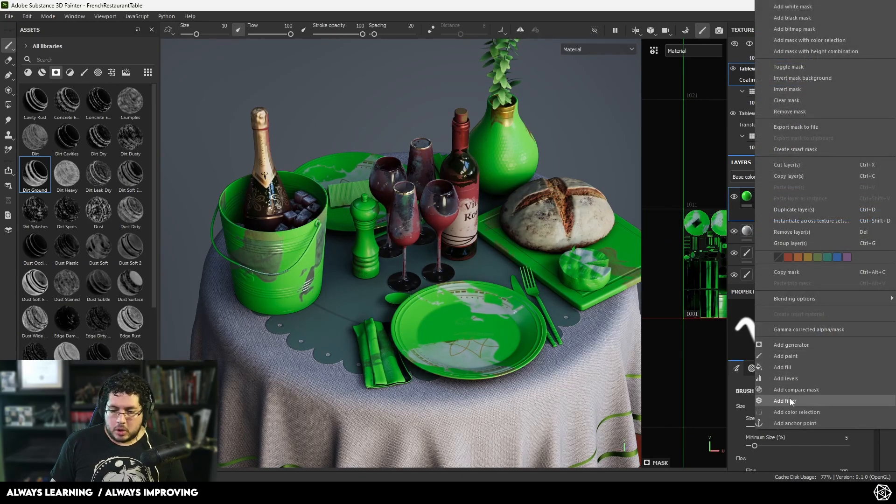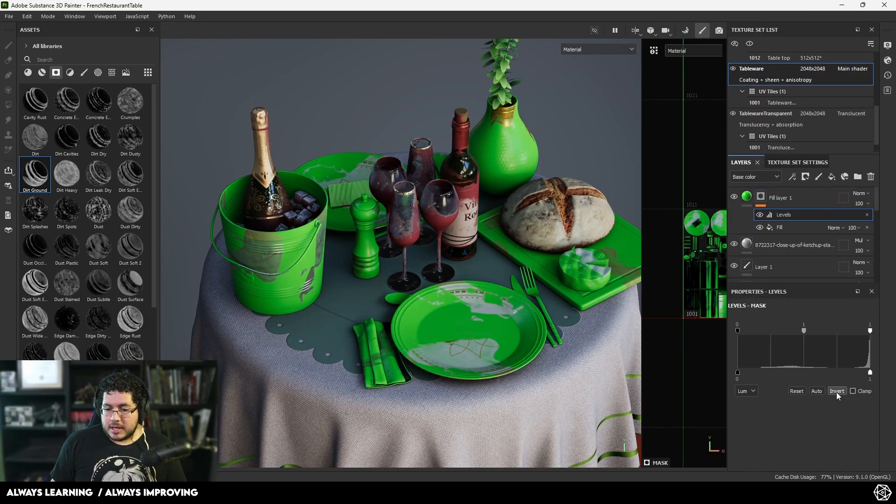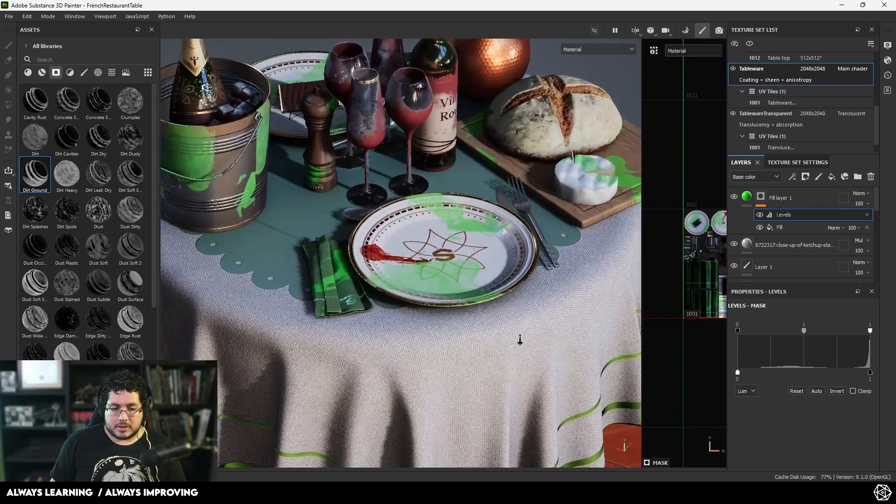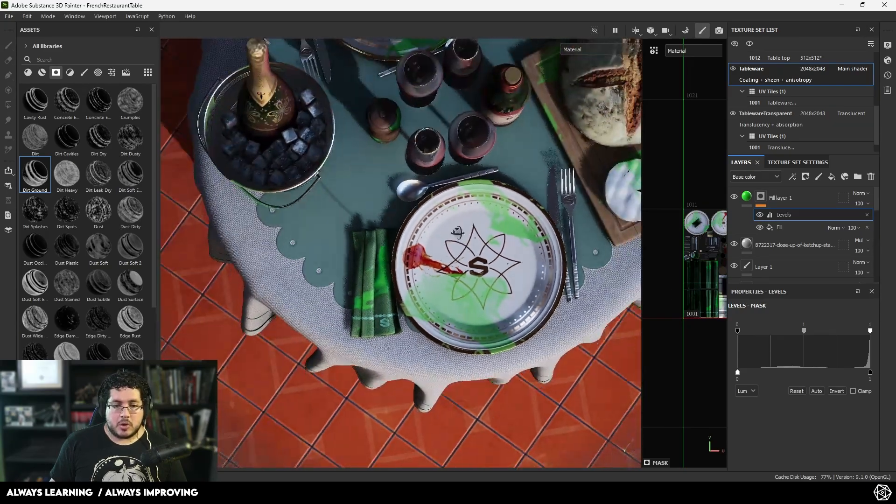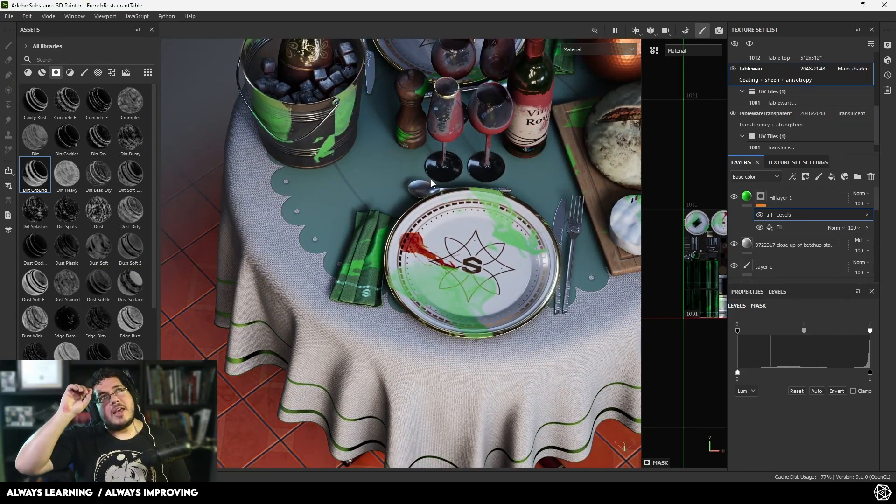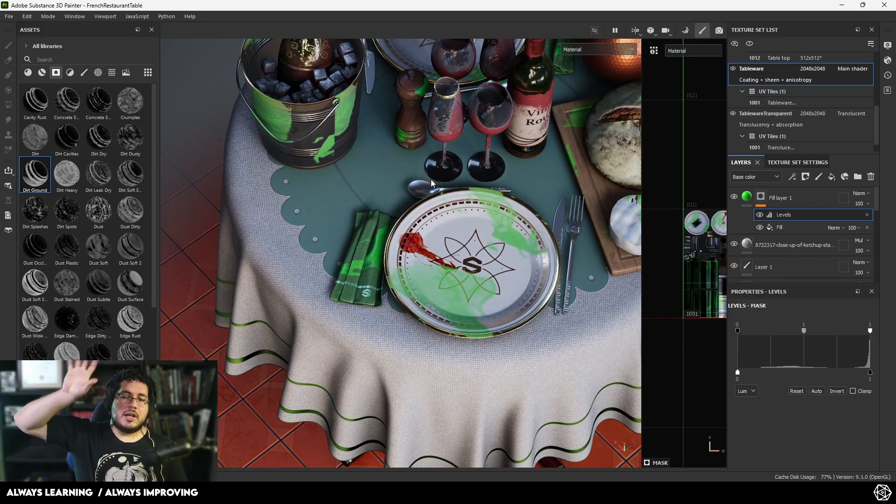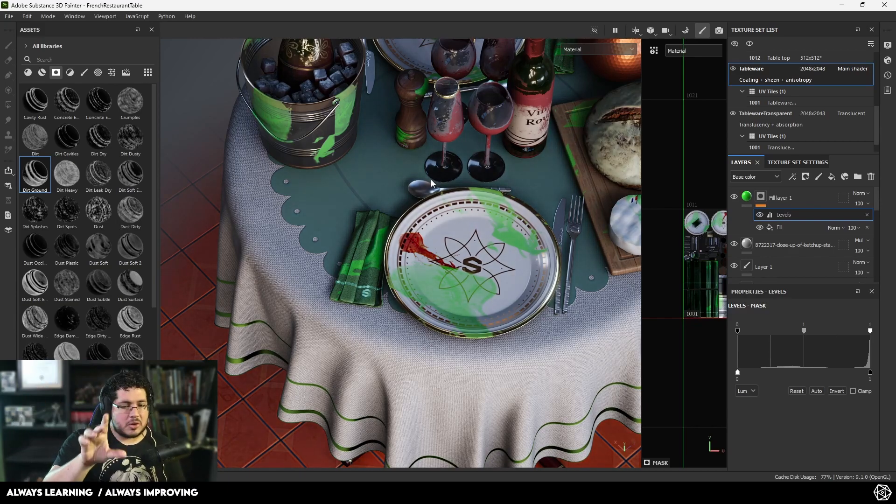I can change this so it's only affecting that part right there. Then, as we already know, we could add something like levels and invert this. Now we have this green color. Instead of having to import the texture, set it as a texture, then use it however we want, we literally just drag and drop and have it exactly where we need it.